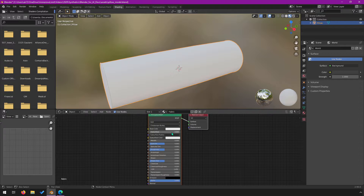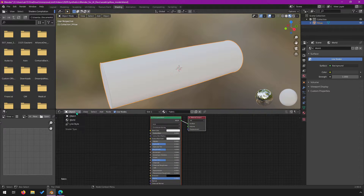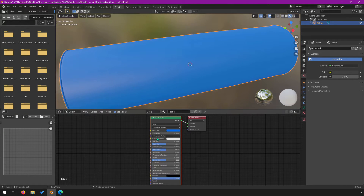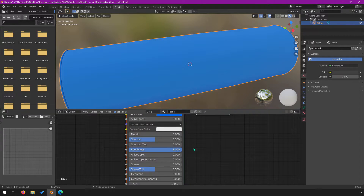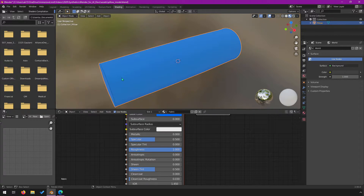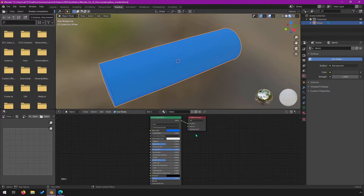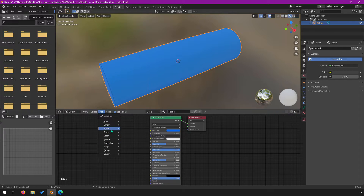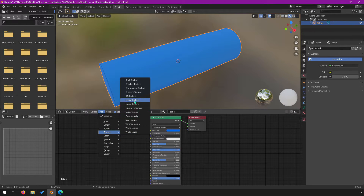This is our material as it is right now using nodes. Make sure you are in object mode because some different things happen if you're in world mode. We could just change the color and set it to something, but this doesn't look very much like fabric. Even if we change the roughness all the way up to one, it's at least not smooth but still looks nothing like fabric. So the way we want to do that is bring in our material — I'll do Add, and under Texture we can do Image Texture.